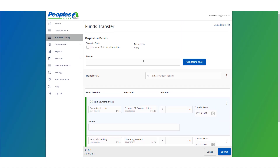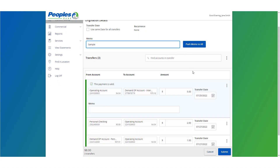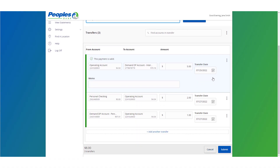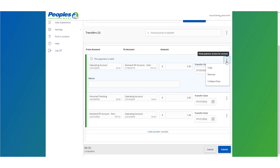The same memo verbiage can be used for all transfers by entering text into the memo field and clicking the Push Memo to All button. Alternatively, you may expand each transaction by clicking the caret icon next to the transaction and entering the memo accordingly.